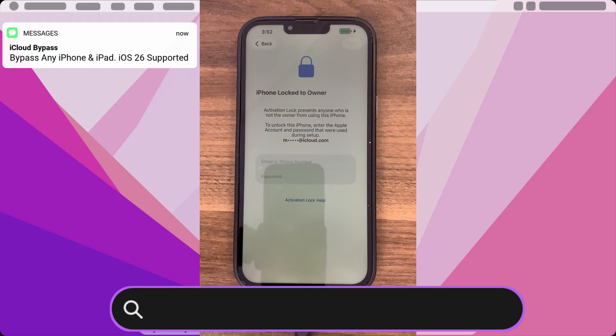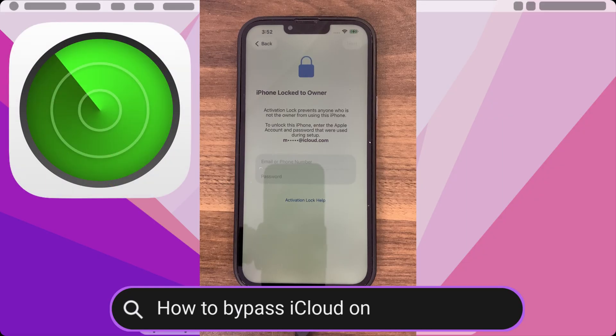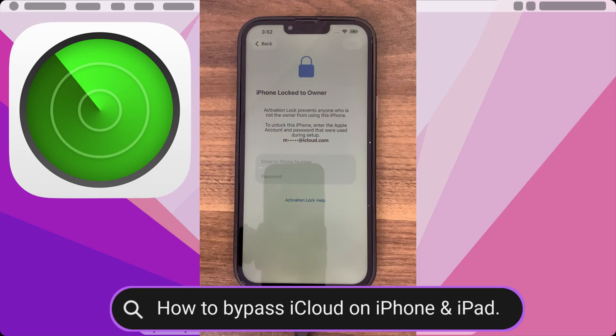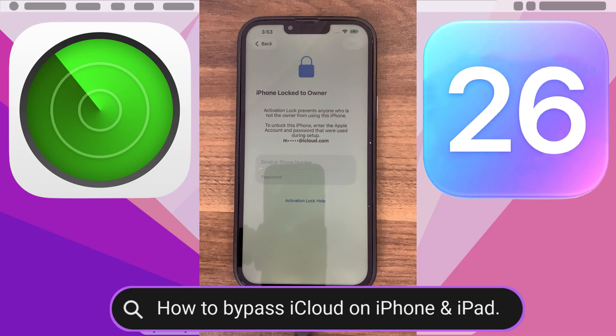In today's video, I will show you how to bypass iCloud activation lock without a password on any device using a powerful tool that works on any iOS version, even the latest version of iOS 26.